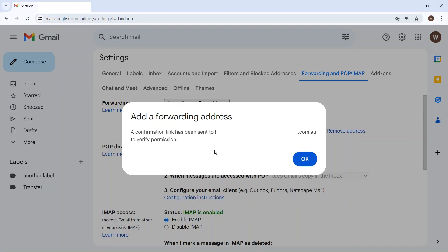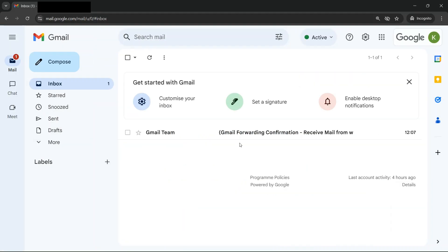Of course you'll now need to log in as the Google Workspace user to verify permission for those emails to be received at the other end, and that email will look something like Gmail forwarding confirmation.